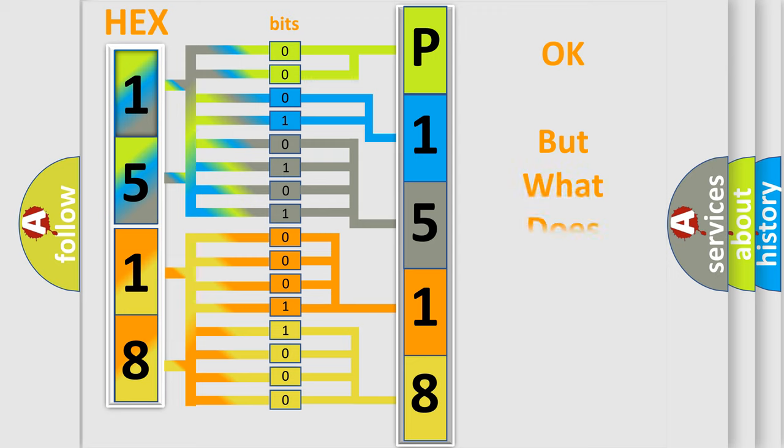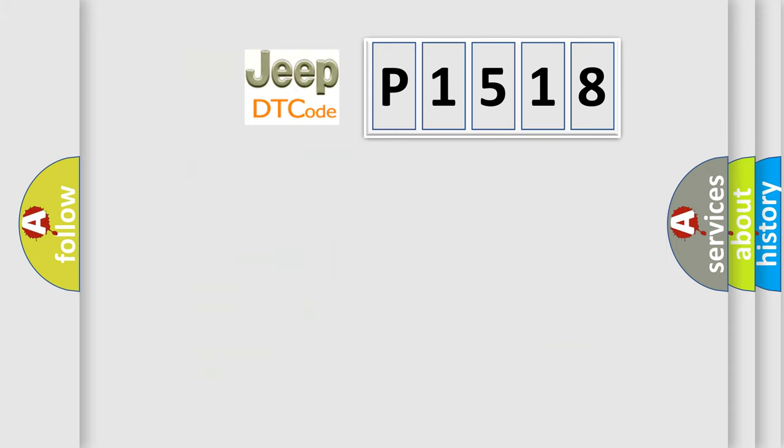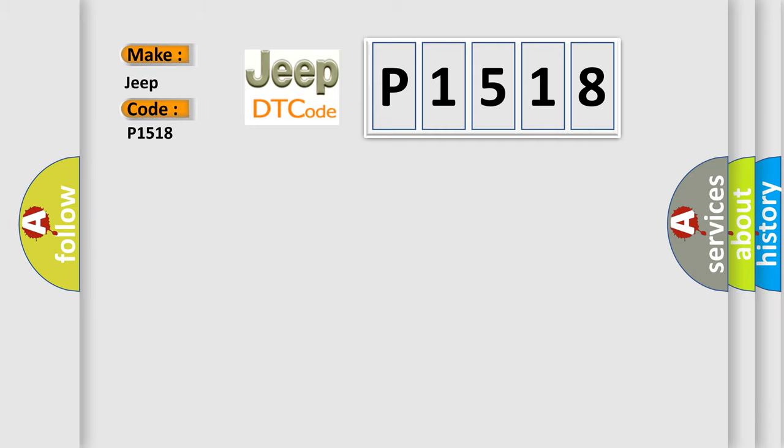The number itself does not make sense to us if we cannot assign information about what it actually expresses. So, what does the diagnostic trouble code P1518 interpret specifically for Jeep car manufacturers?